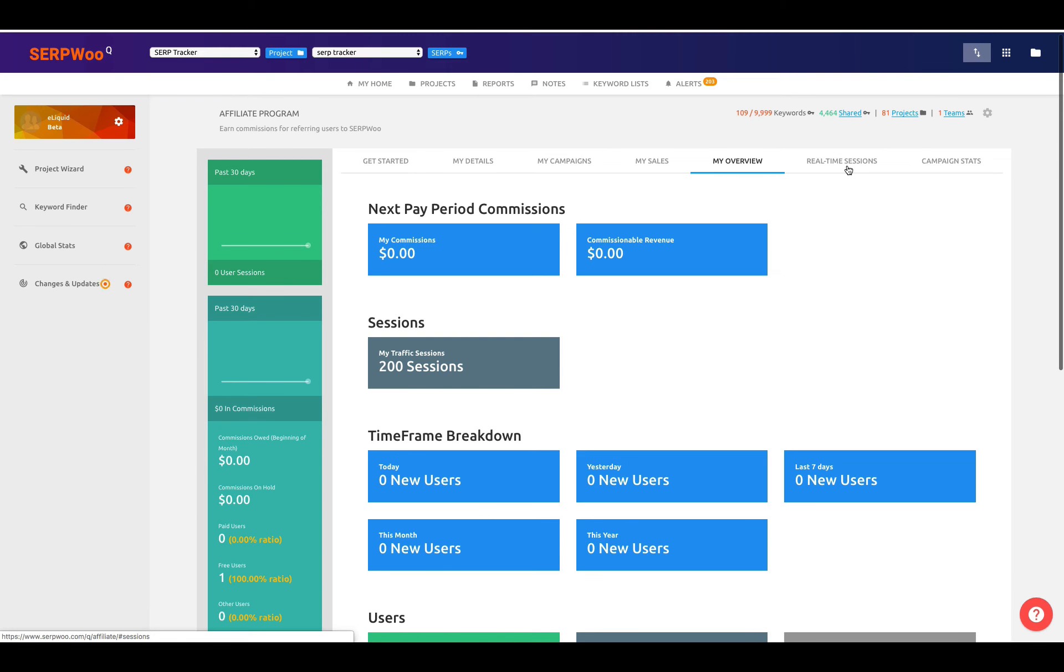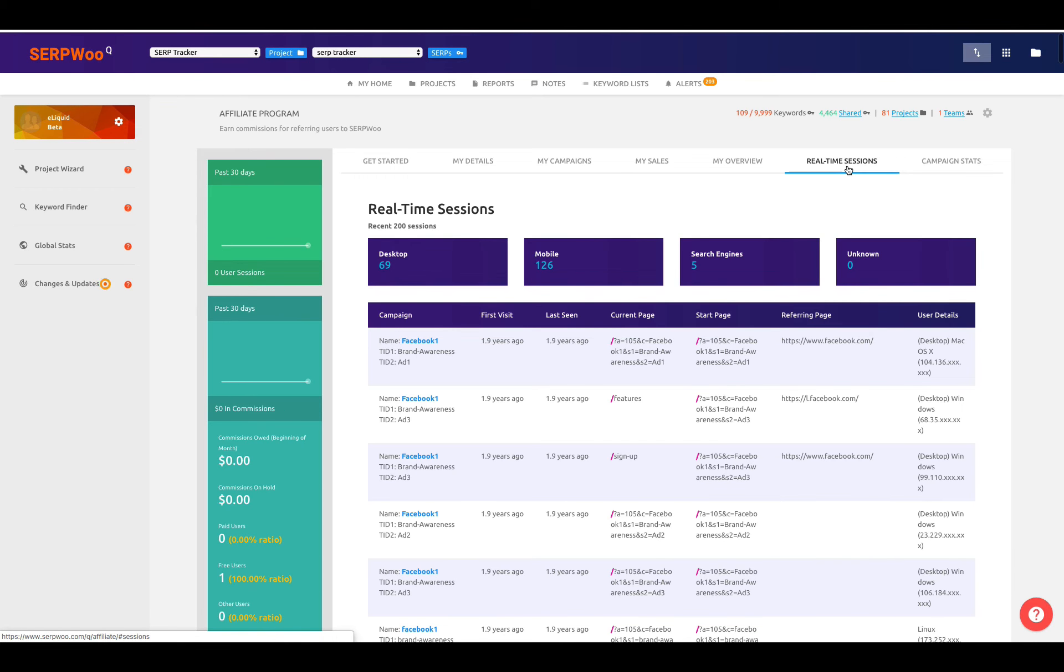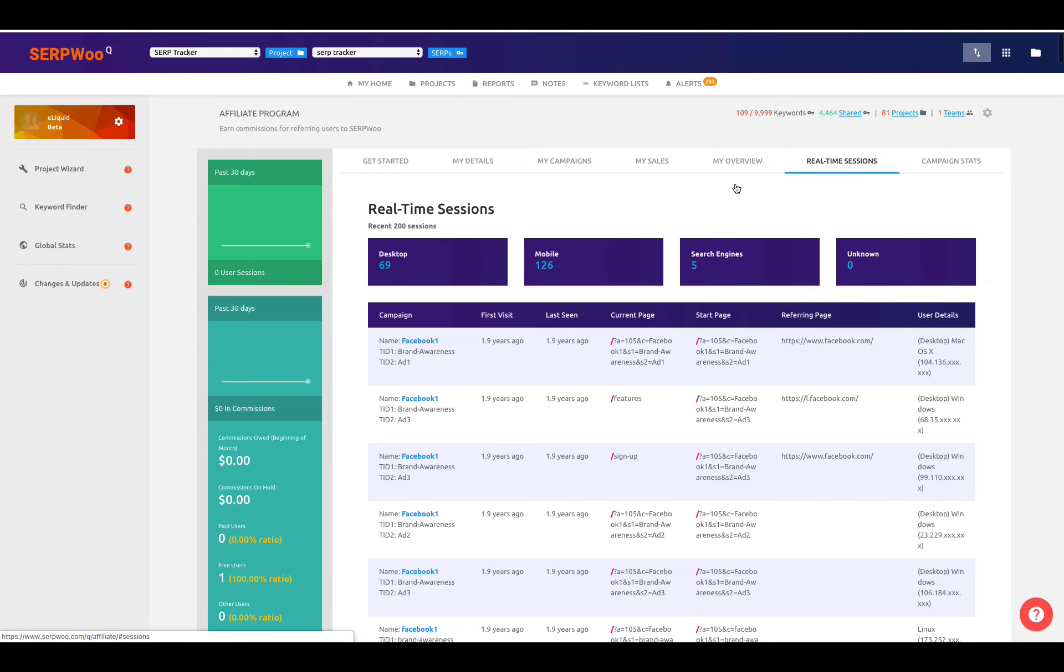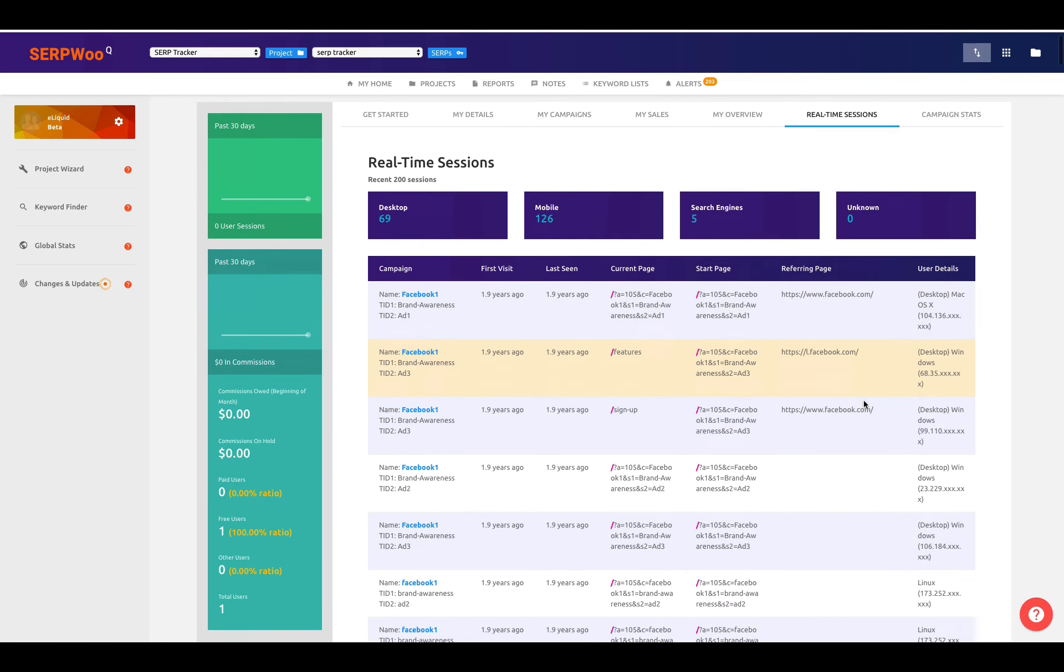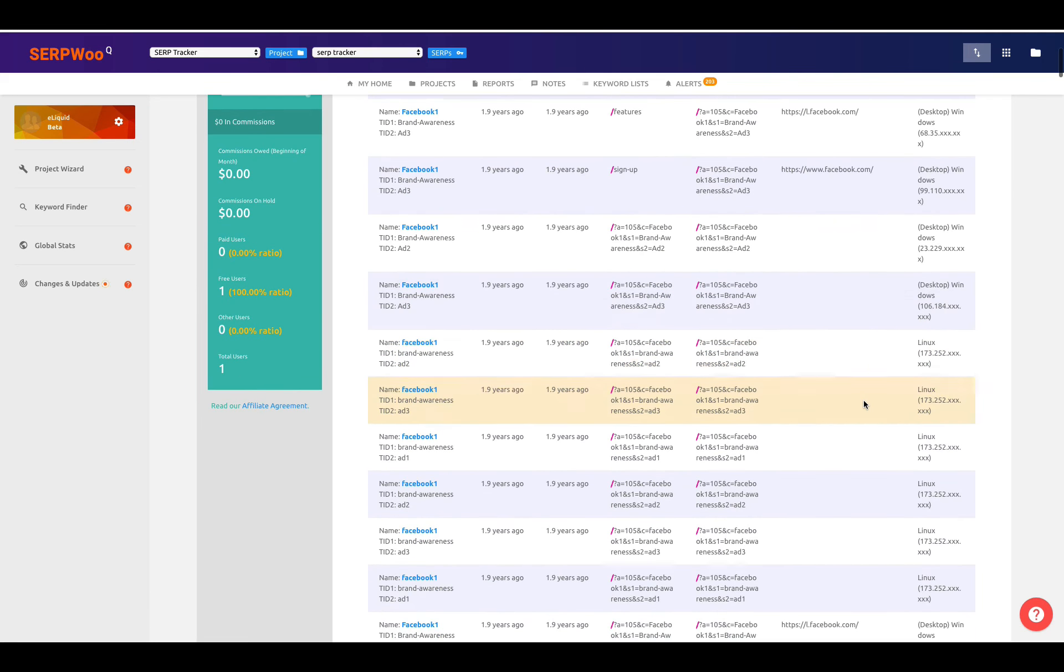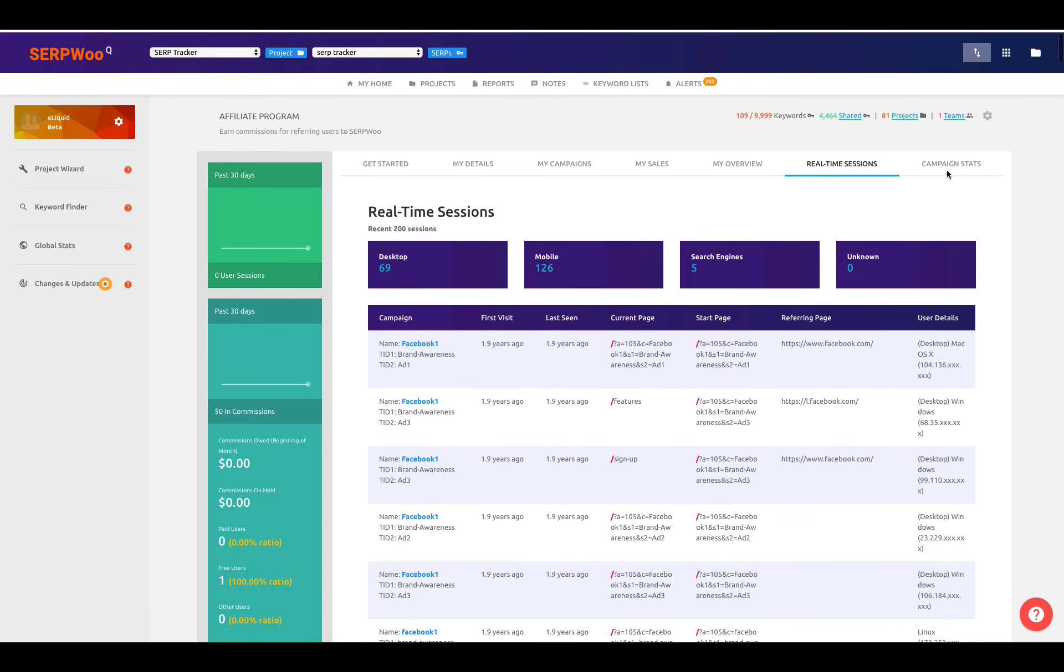For real-time sessions, we're very transparent here at SerpWoo. You can actually go in and look at the recent 200 sessions of people that have came in through desktop, through mobile, through search engines. You can look at the campaign that they came in, the sub-ID that they came in, their first visit, when we first seen them, basically, and then the last time that we've seen them as well. The current page that they were on, the page that they started on, the referring page, and even their user details, as far as their browser information, their operating system, and so forth. So this will give you the last 200 of that. It's really easy to look at and get your information.